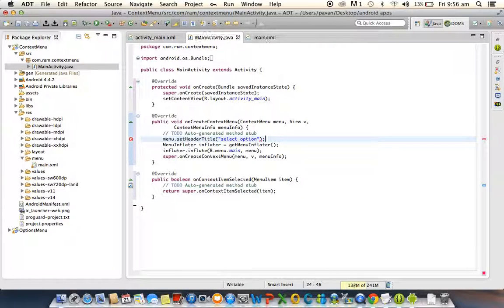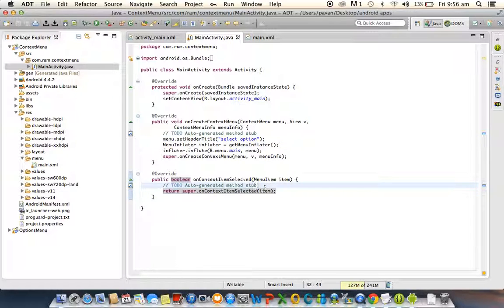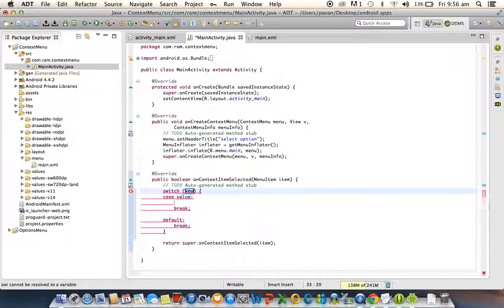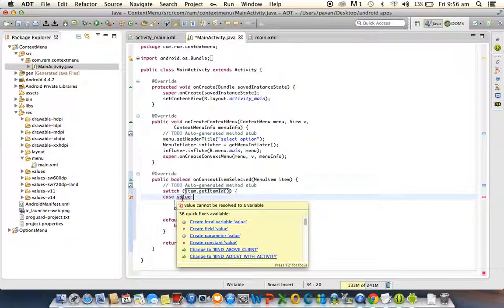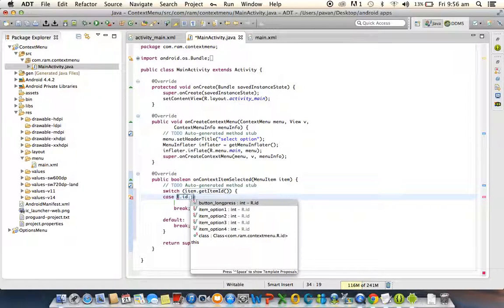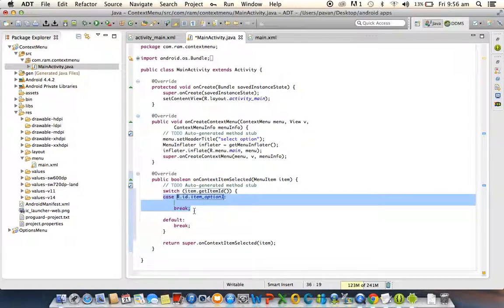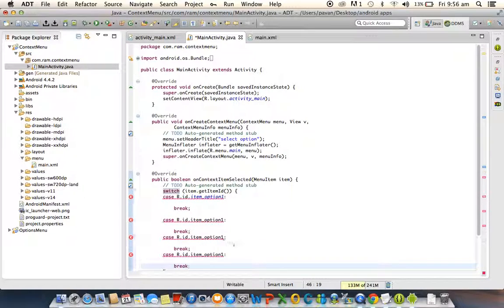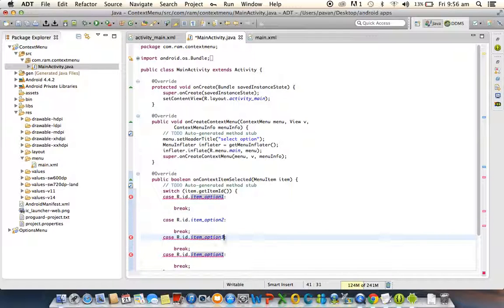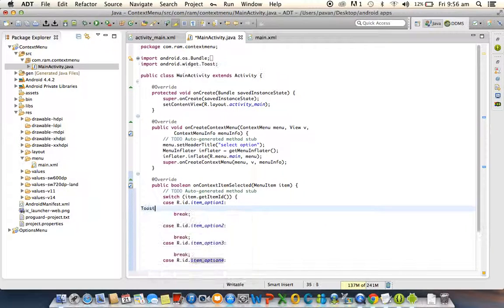The second step is to listen for actions on the items. We use a switch case on item.getItemId(). We discussed this getItemId method in the options menu. We use R.id.item_option_one and similarly take four cases for all four items — option one, two, three, and four.